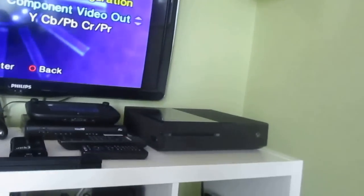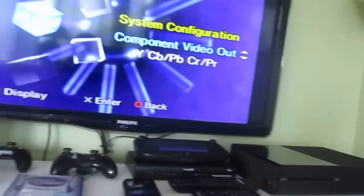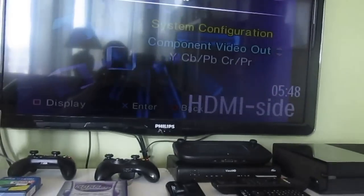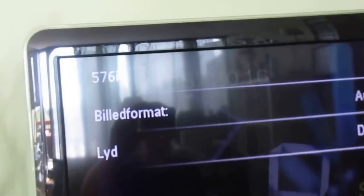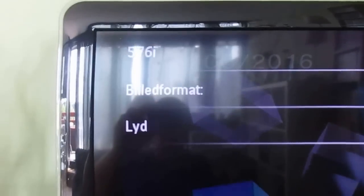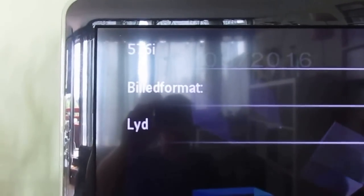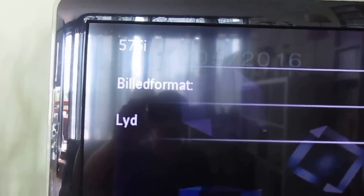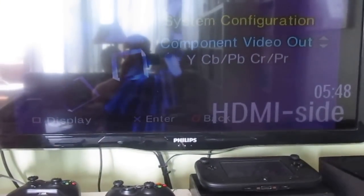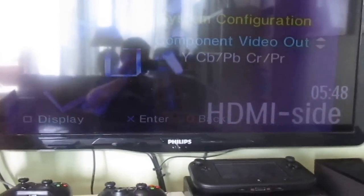I will show the resolution. As you can see, 576i, that's the best resolution you get with this.